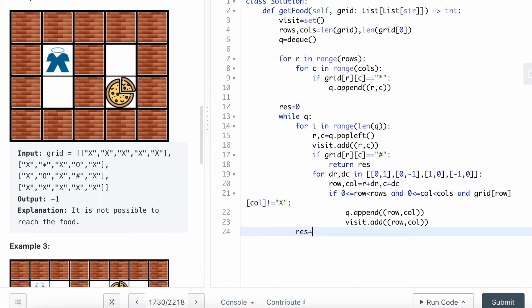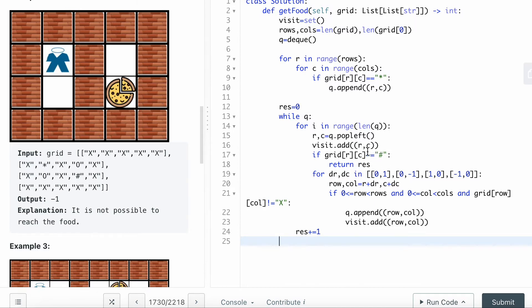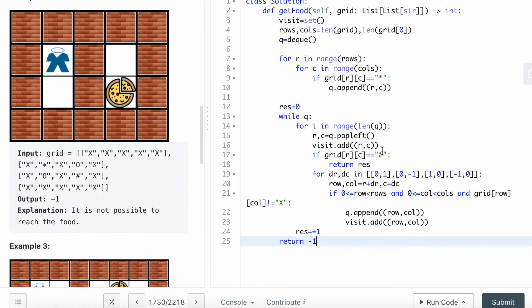After each iteration through the queue, I want to add the result one to the result. At the end of the queue, if I'm still not able to find the destination where the pizza is, I'm going to return minus one. I think that's it for the code.